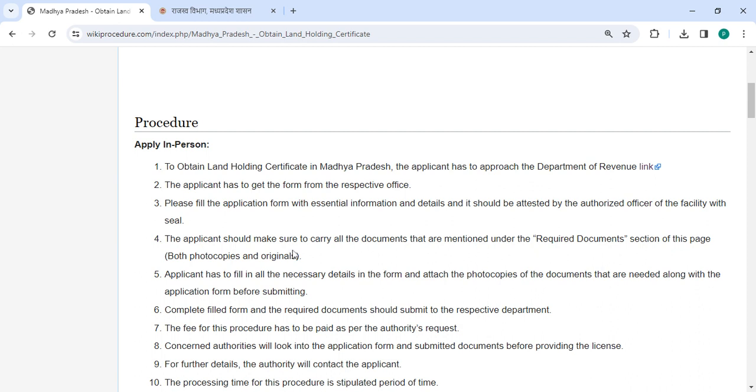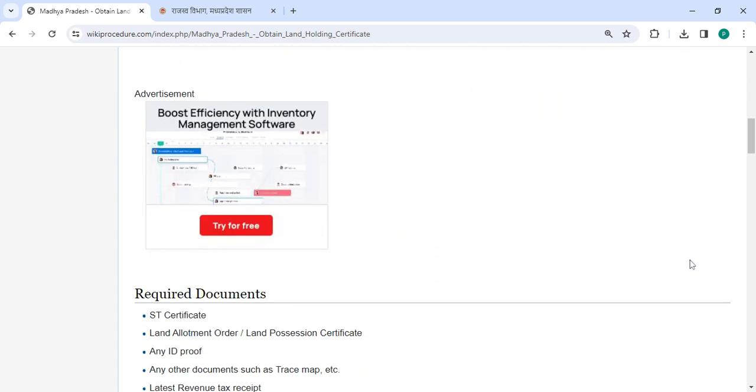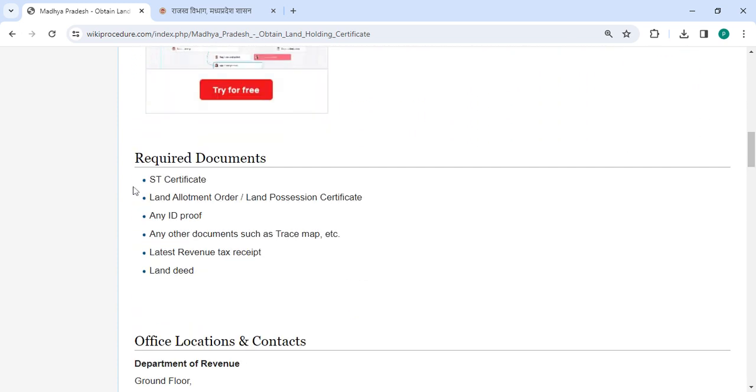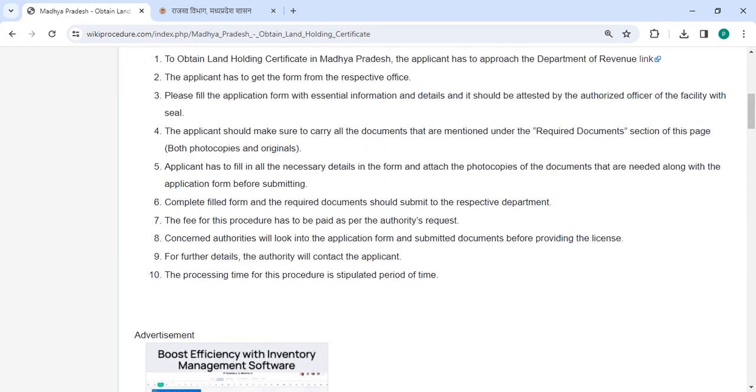The applicant has to attach all the necessary documents that are mentioned in the required documents section of this page. Please scroll down and check the detailed information here. Both photocopies and originals should be carried.